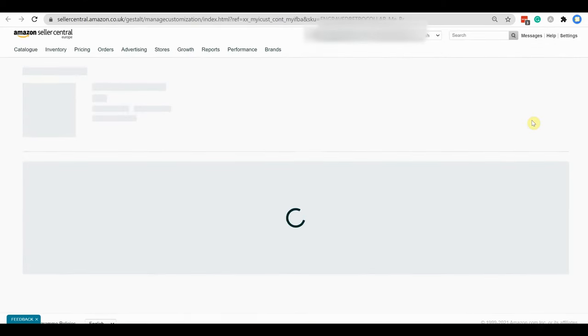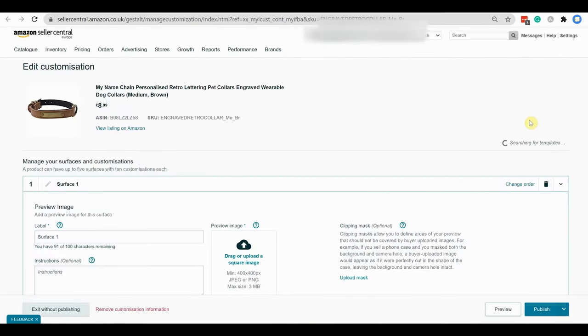Here you can see the edit customization page. At first, I will show you the process for text customization.